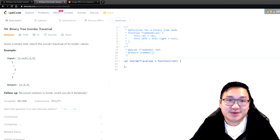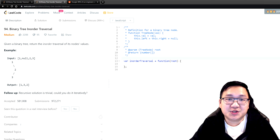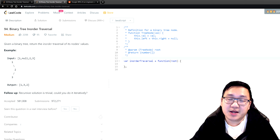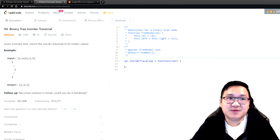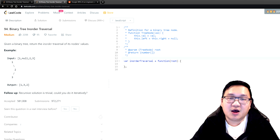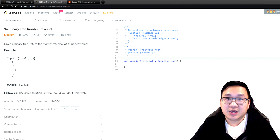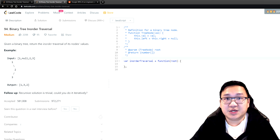Hi everyone, today we're going to do question number 94, binary tree in-order traversal. We're first going to understand the problem, and then I'm going to show you three possible solutions, but I'm actually going to code the most optimal solution. This question may seem relatively simple at first, but I wanted to talk about a more advanced algorithm called Morris traversal. Stay tuned.